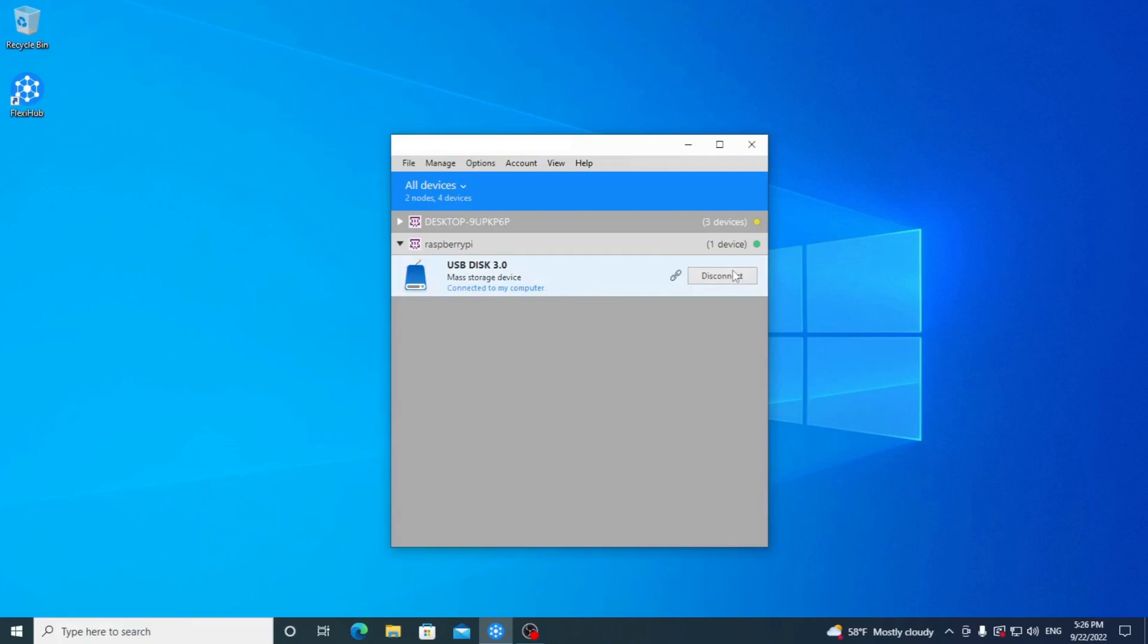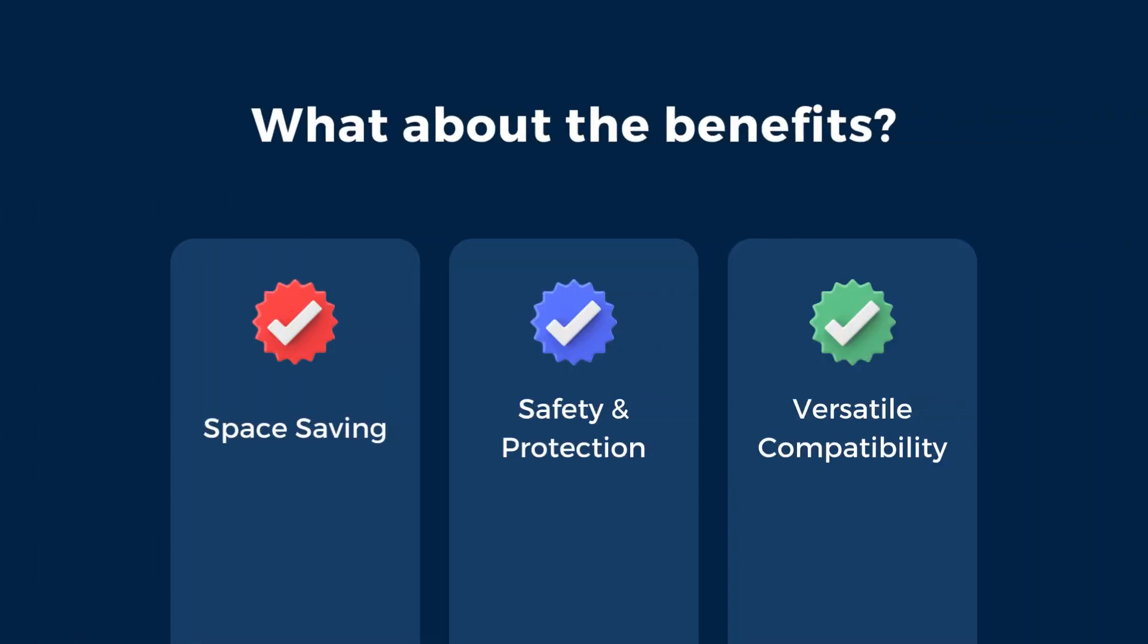To release the device, simply hit Disconnect in the FlexiHub user interface, and it will be attached back to Raspberry Pi. Let's quickly mention how you can benefit from using FlexiHub or other similar solutions.